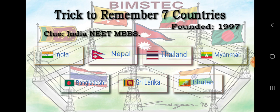BIMSTEC consists of 7 countries. It was formed in 1997. The reason why BIMSTEC was formed is to promote the growth of all the nations included in BIMSTEC.